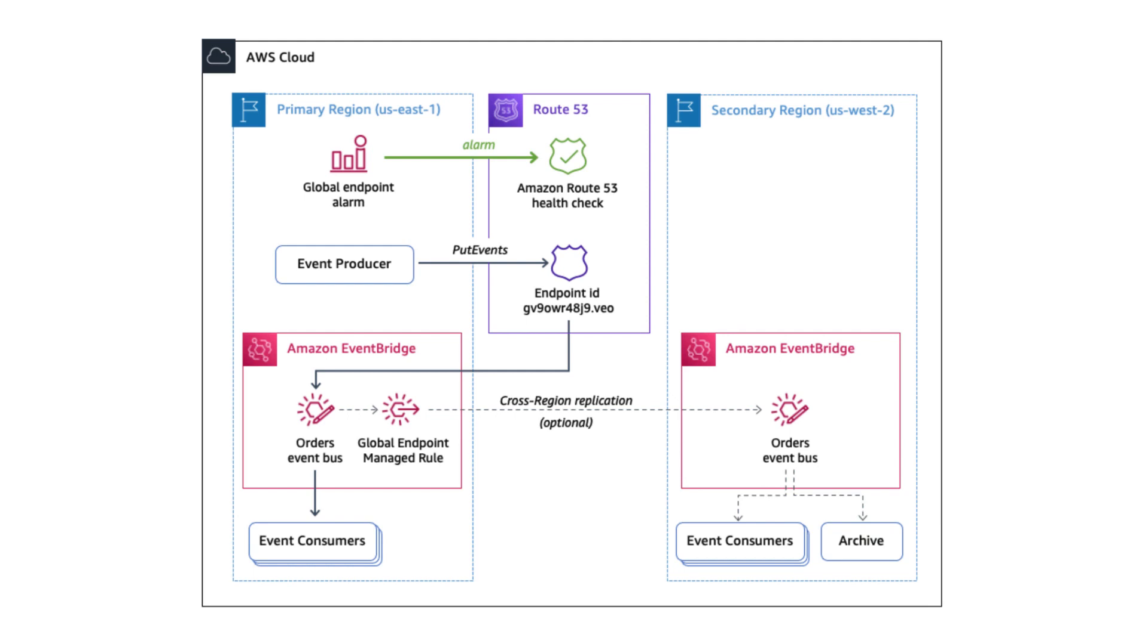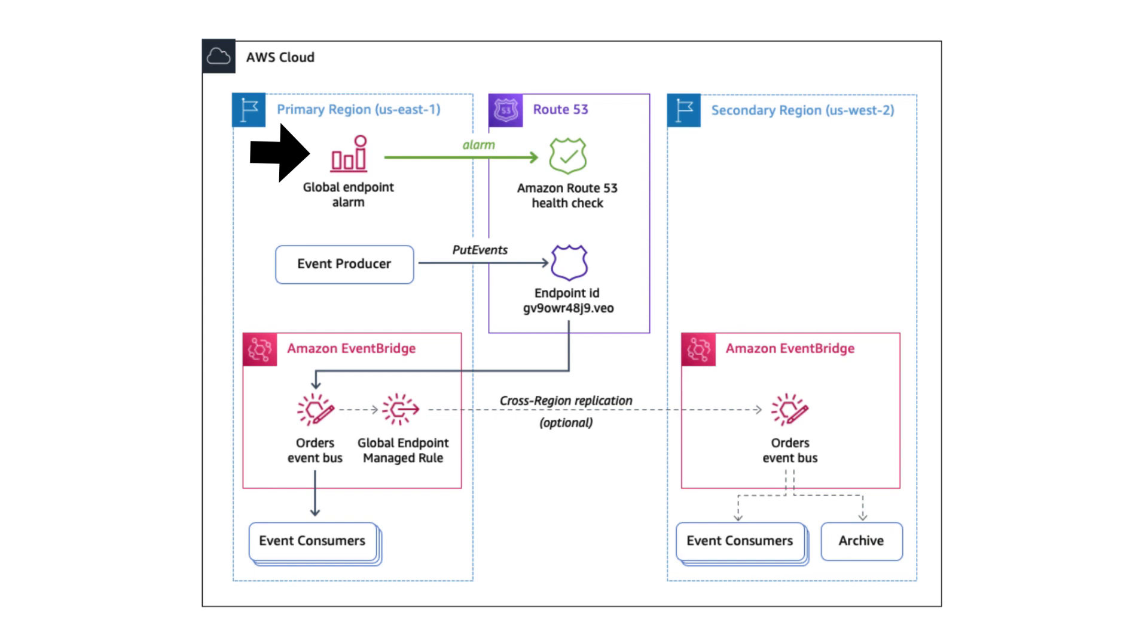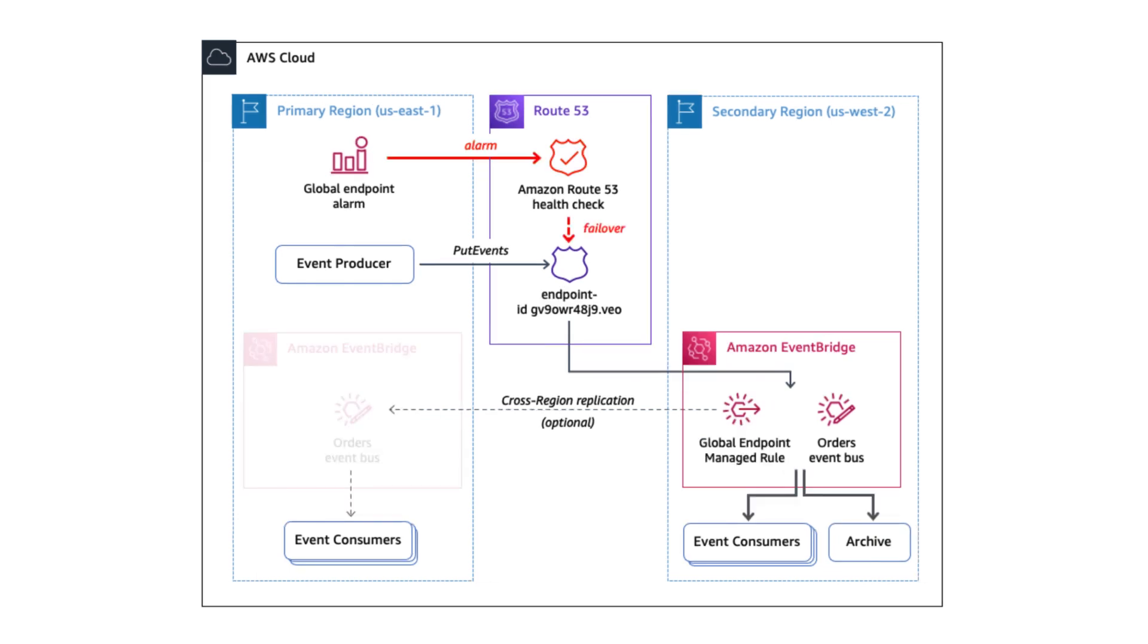The way it works is that you will create a global endpoint that is hosted in Route 53. And in the happy path, all the put event requests would be routed to the primary region. And you can optionally enable cross-region replication so that the events are automatically forwarded to the secondary region. And you can set up a health check alarm so that Route 53 can detect when the primary region is interrupted. And when that happens, the put event requests will be routed to the secondary region instead.